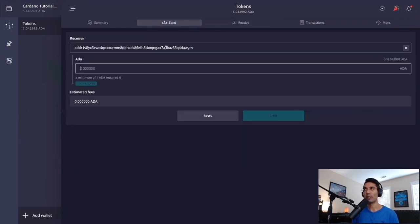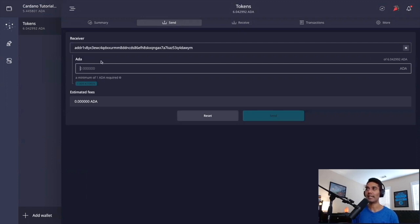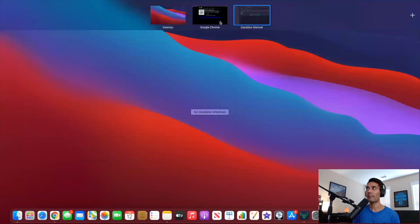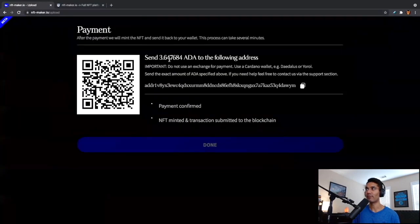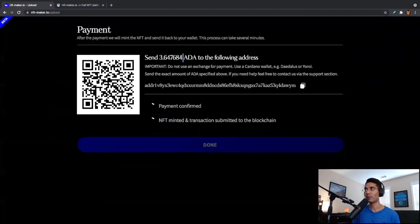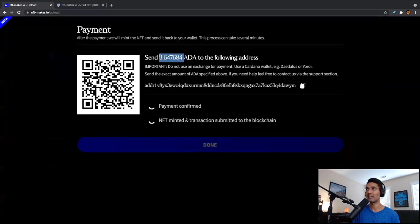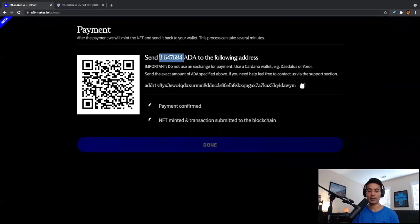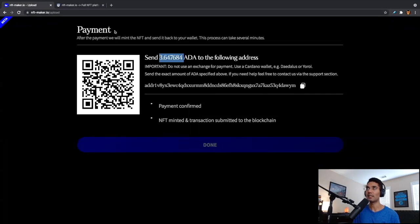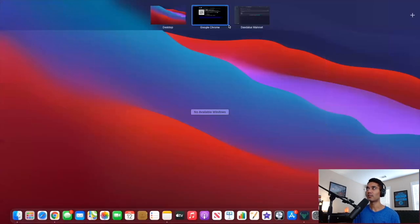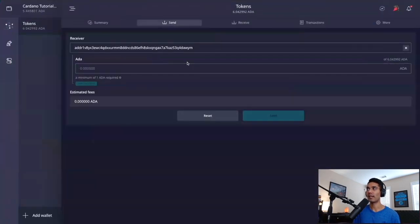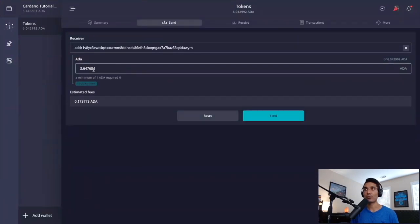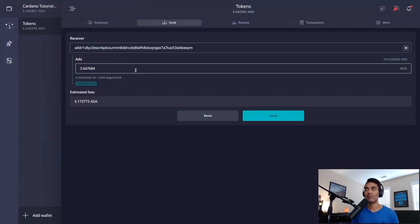So I've got Daedalus pulled up and I've got enough ADA in my tokens wallet to be able to send to the wallet address we saw on NFT maker. I'm going to go ahead and click on send and paste in that wallet address. After we've pasted in the wallet address, we can see it gives us the option now to enter in the amount of ADA. So let's go ahead and head back to NFT maker. We can just verify this amount in ADA. We want to make sure that this is the exact amount that we are sending. So I'm going to make sure I do this correctly. I'm going to highlight it and then copy it. Let's go back to Daedalus and we'll just go ahead and paste that in 3.647684.